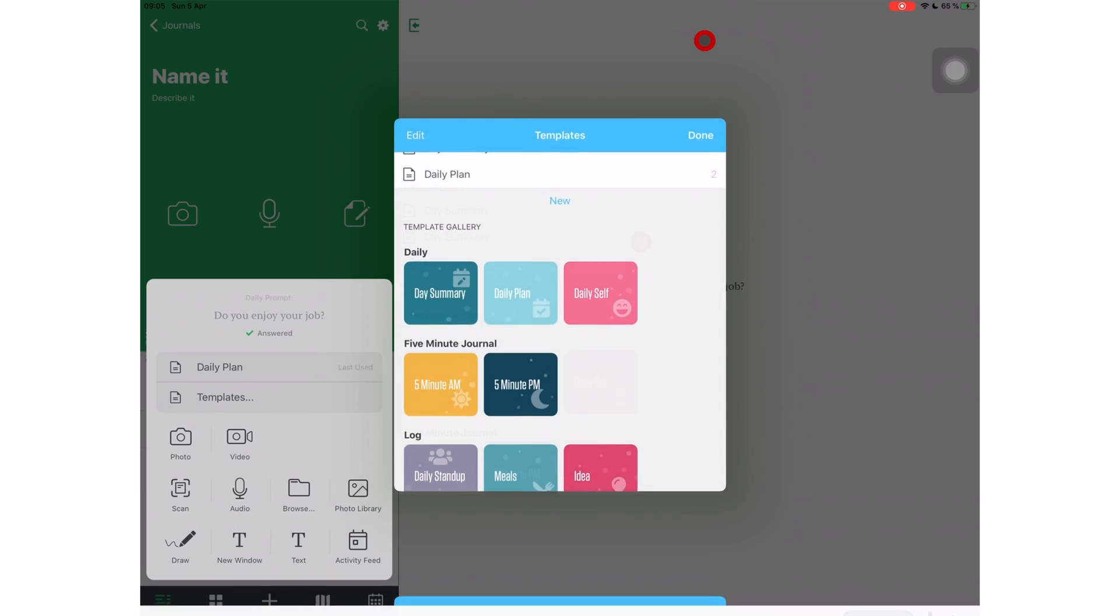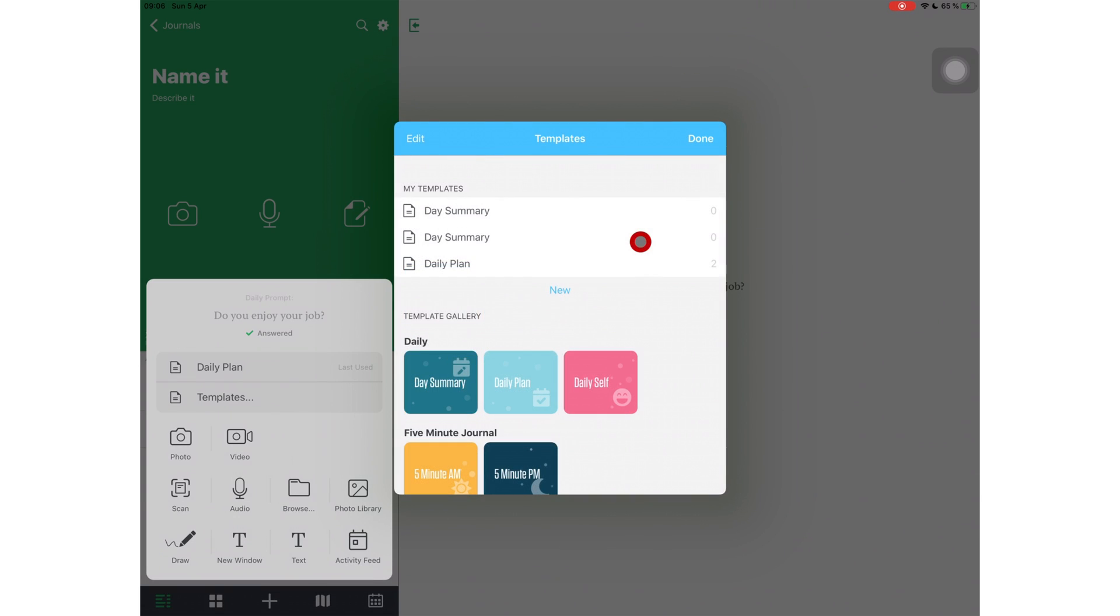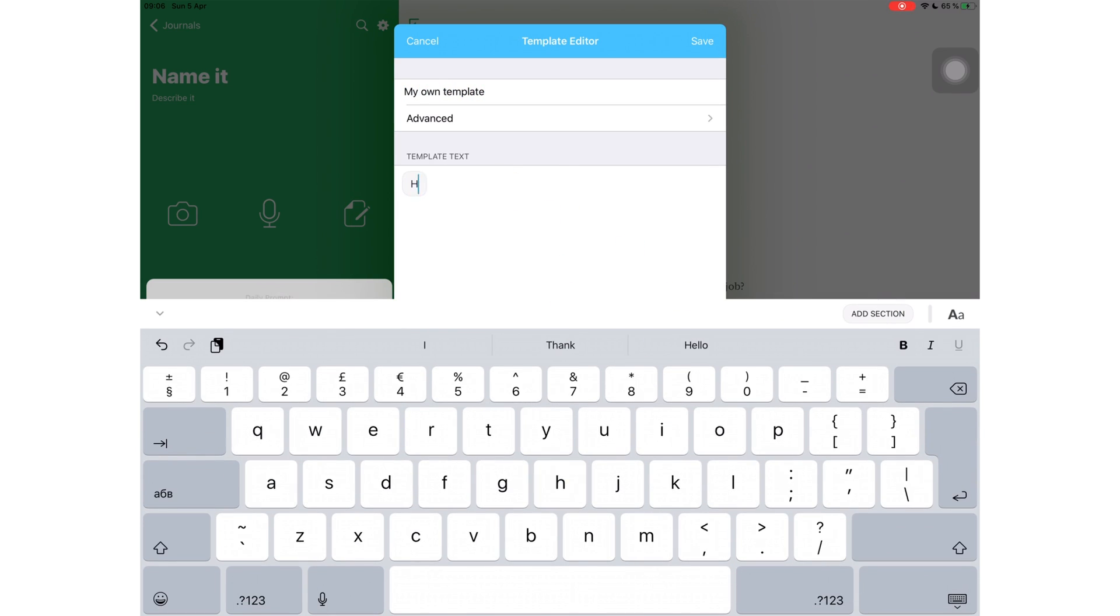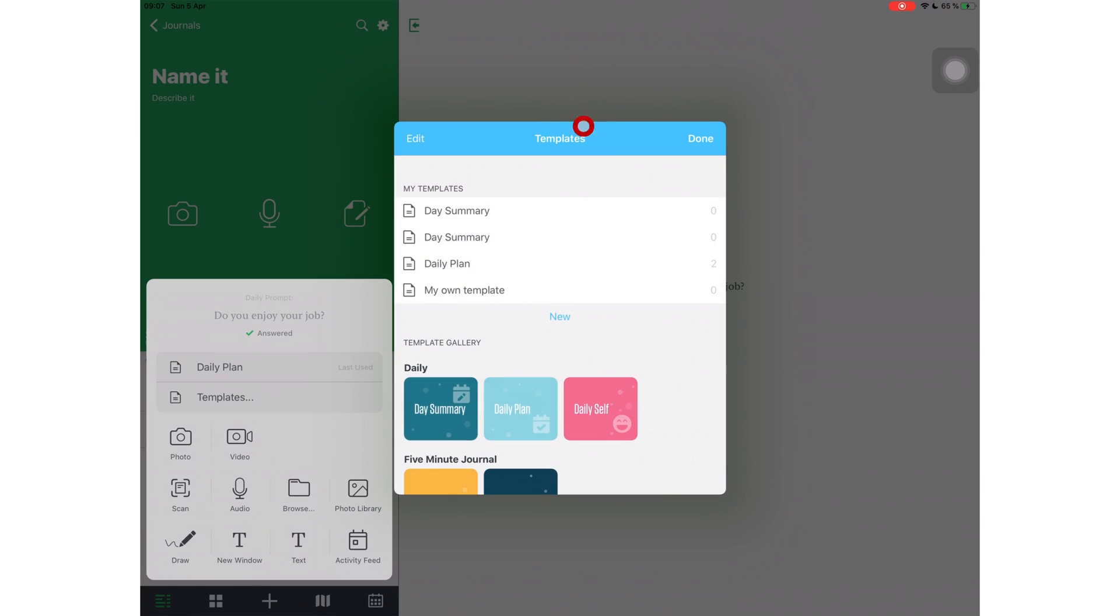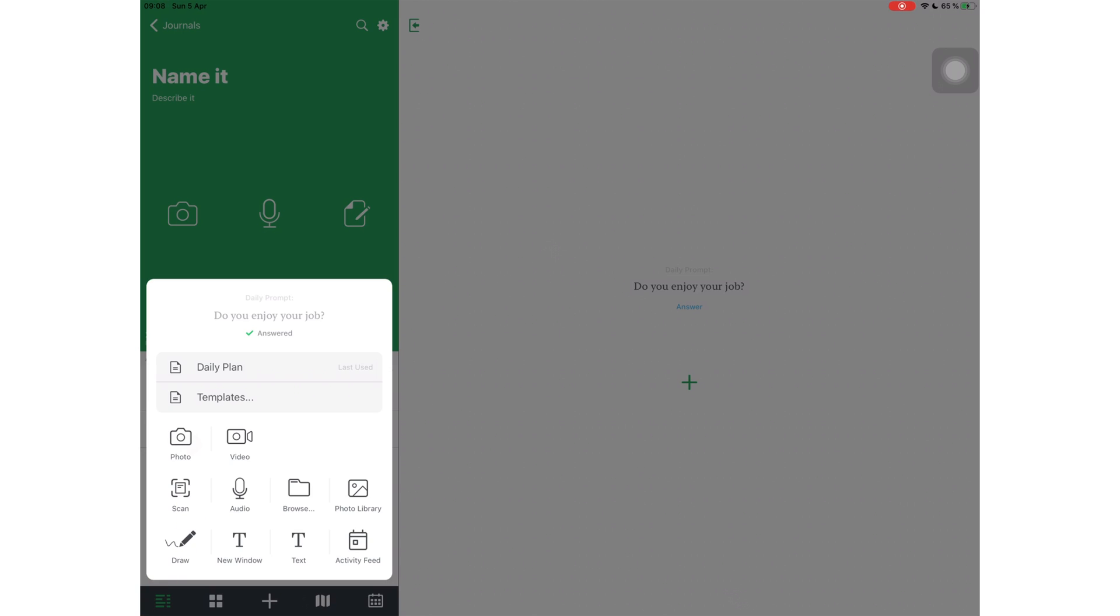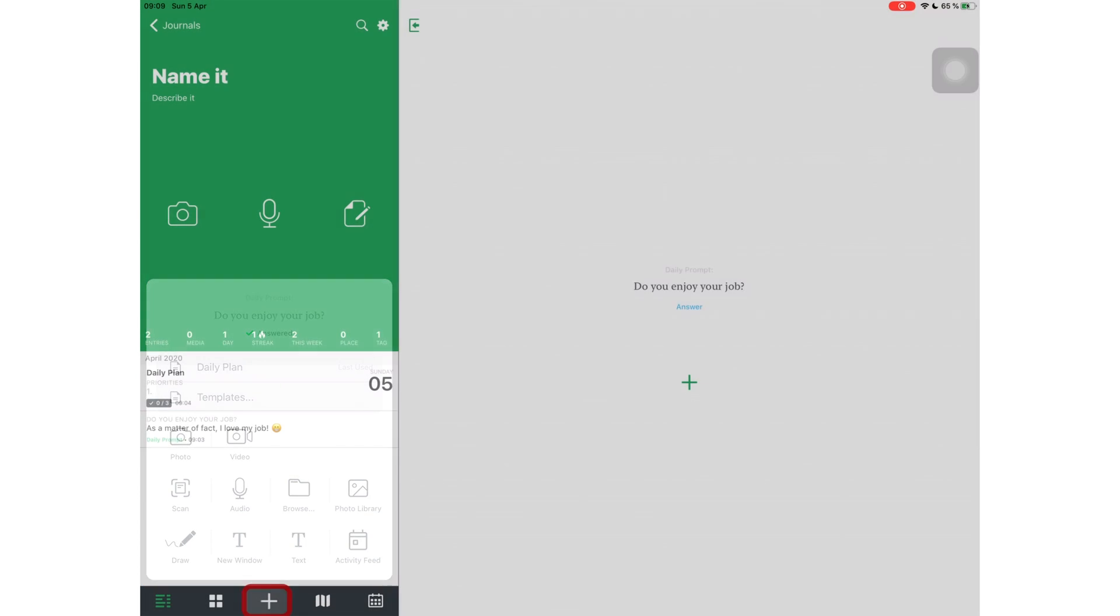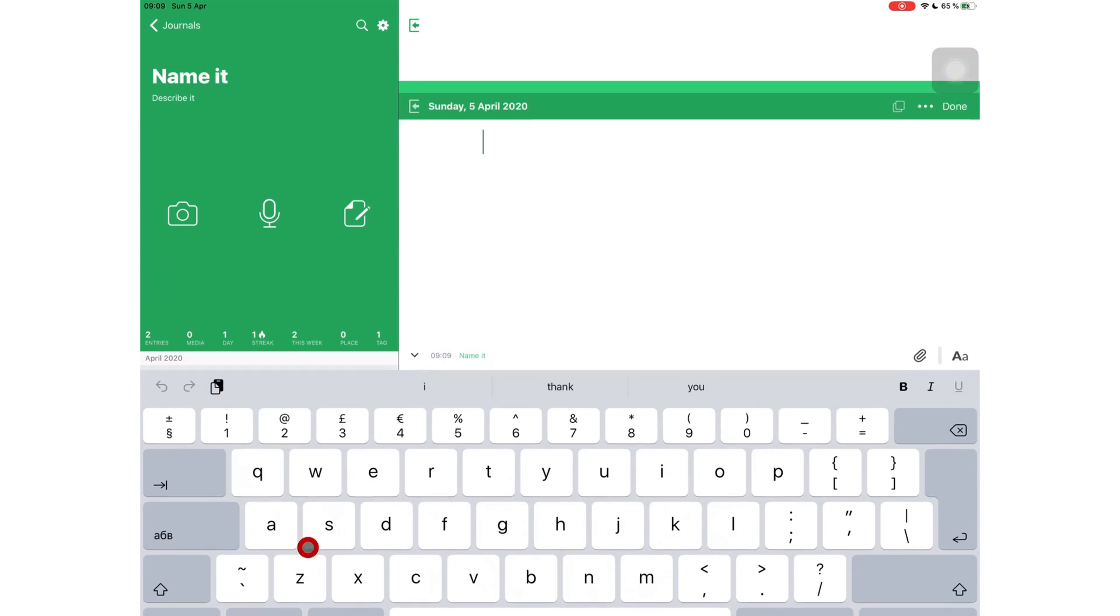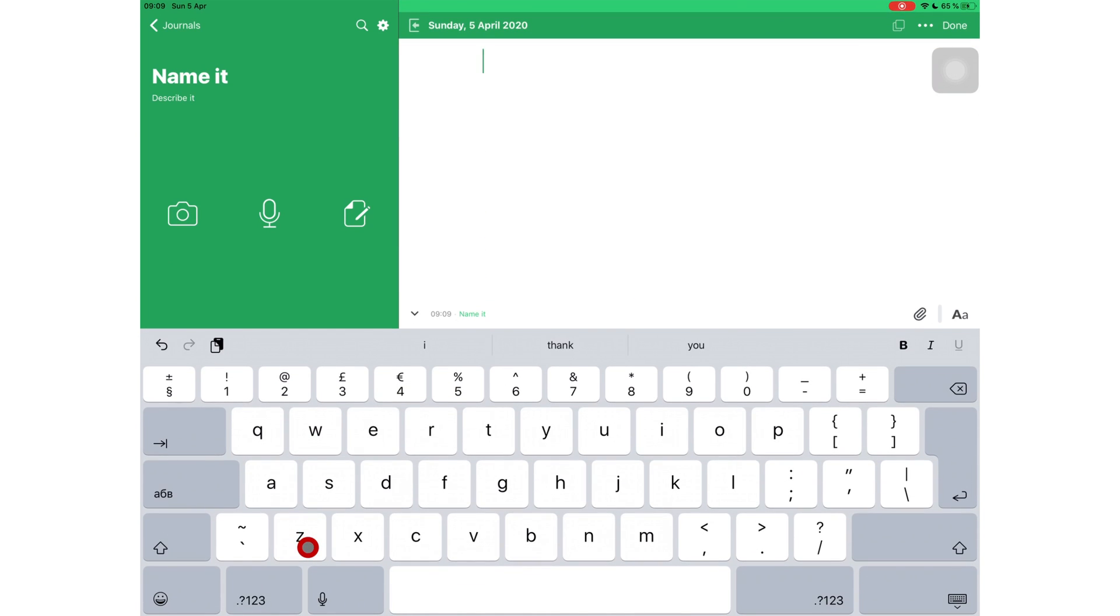Suppose for some reason, none of these templates really work for you. You can create your own from scratch. You can add photos, videos, scans, audio files, drawings, and text to your journals. Let's create a new diary entry and see how all these come together to give you an amazing paperless journaling experience. Digital journaling, in my opinion, is like social media posting, just with less comments and less likes from the public, of course.